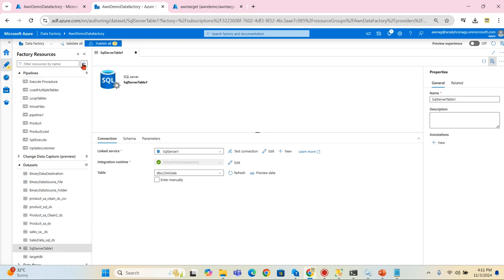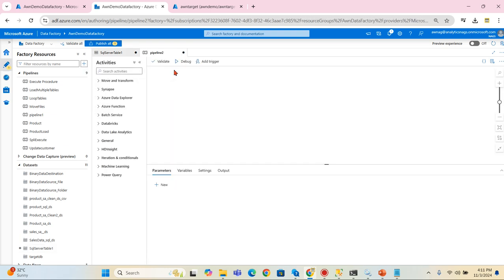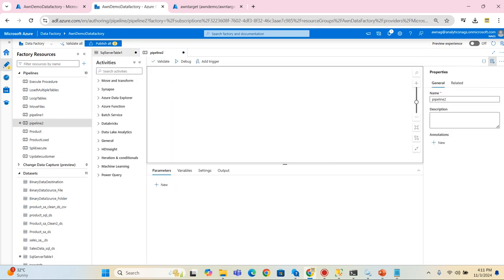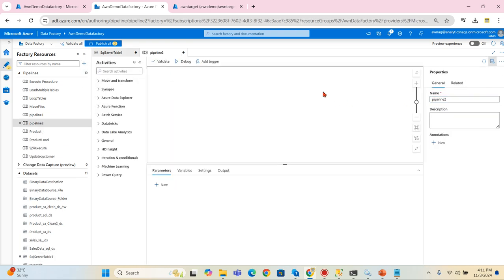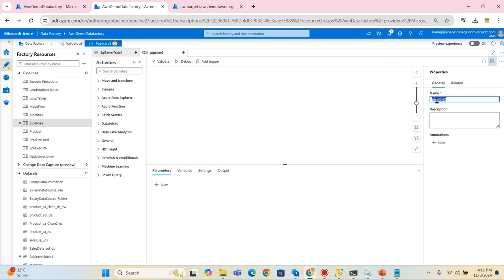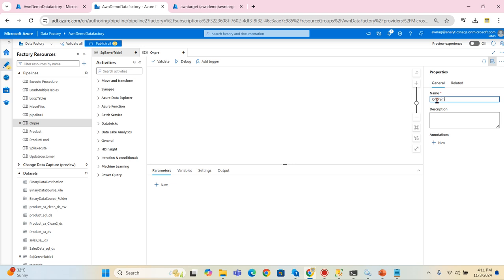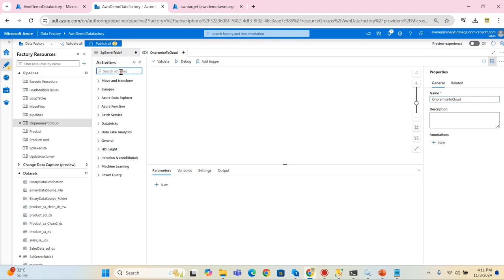Now let's go to pipeline. What is this pipeline? I can create it like on-premise to cloud. That's it.